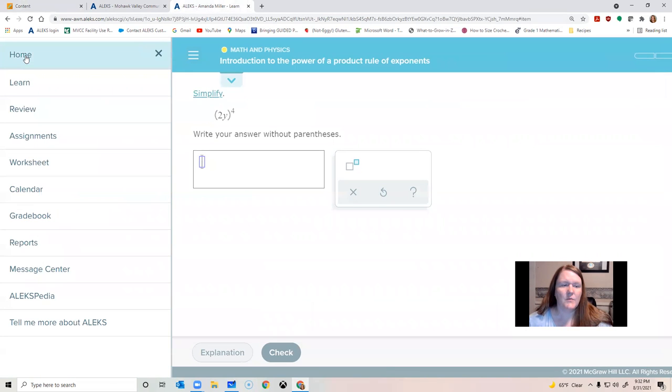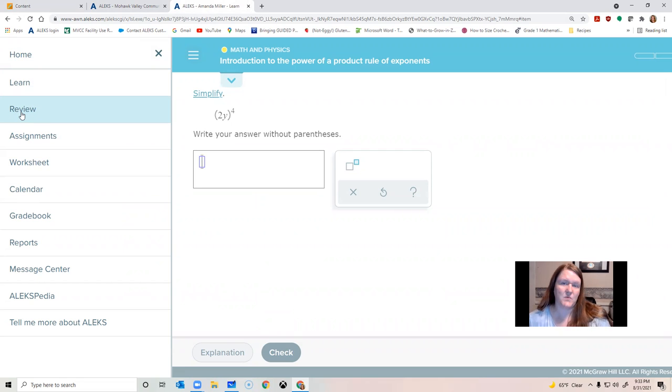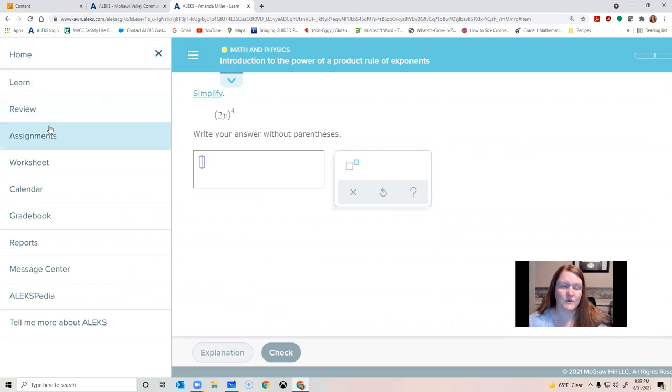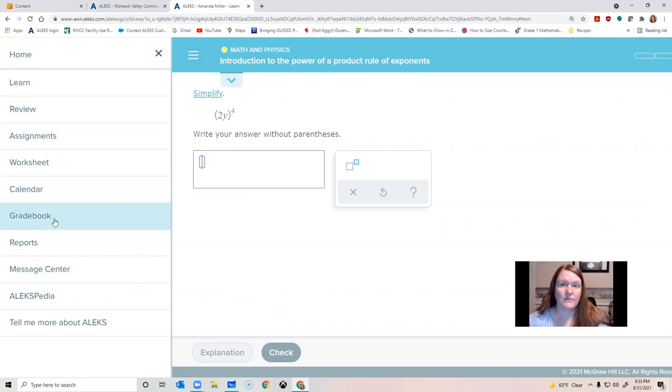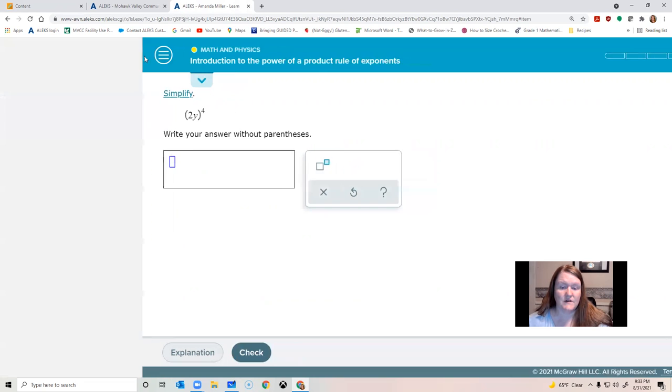The next couple of places I want to show you this review section. I can't see the problems you're doing in there. So it's a good place to go and practice things without impacting your Alex pie. It's just problems, just drilling problems a lot. You can use the grade book here to see what your current score in Alex is. It has your mastery score as well as your scores on each objective.